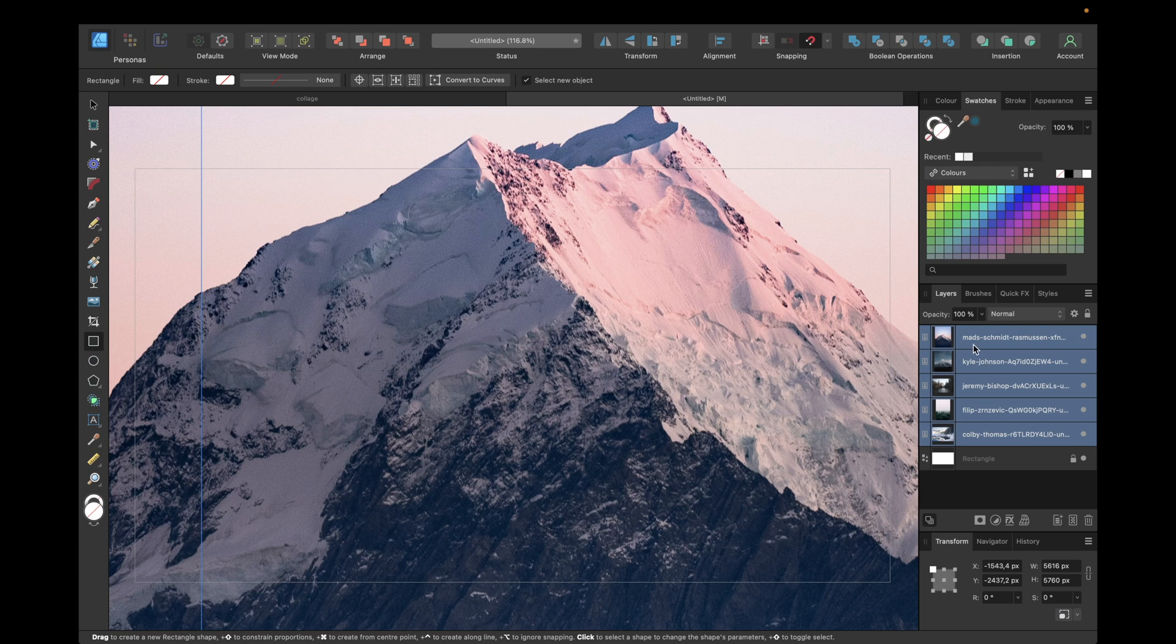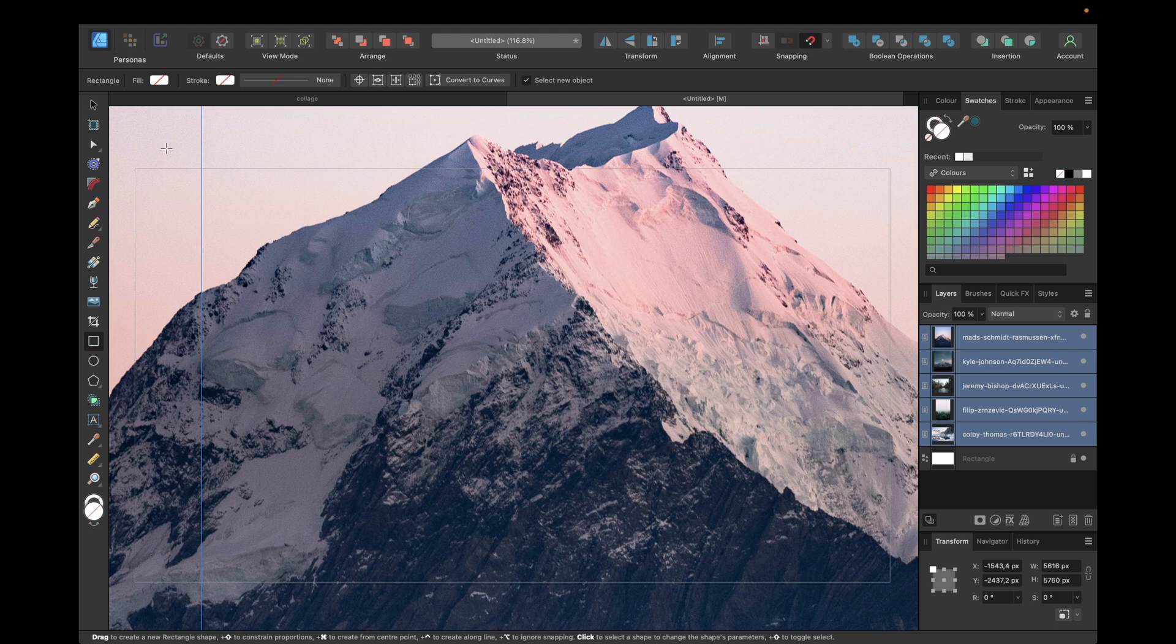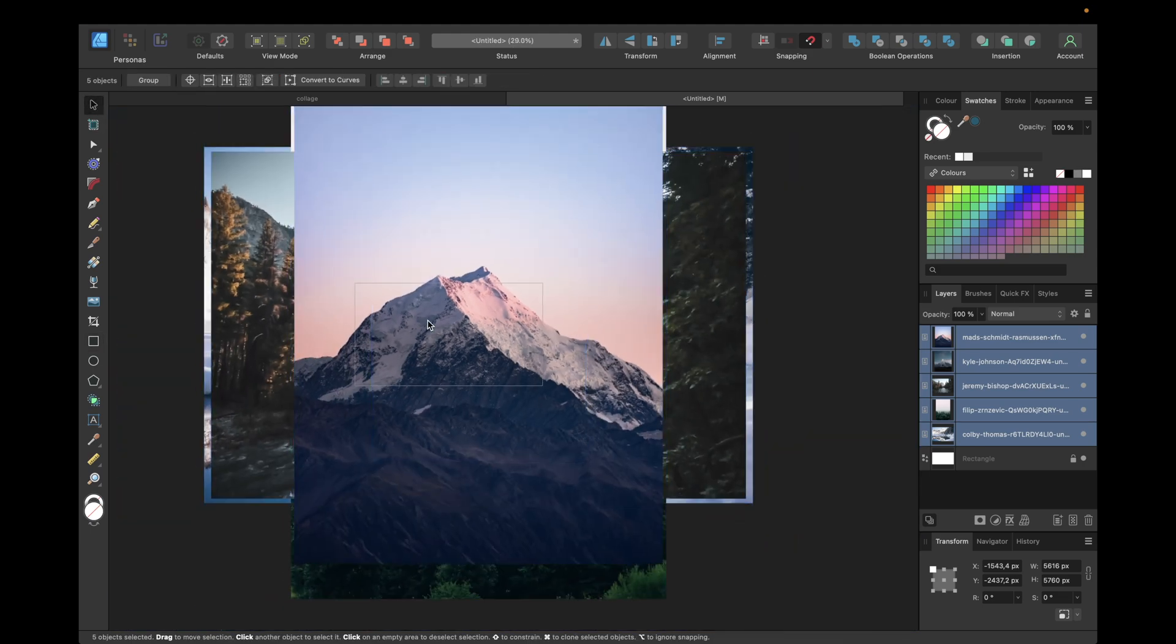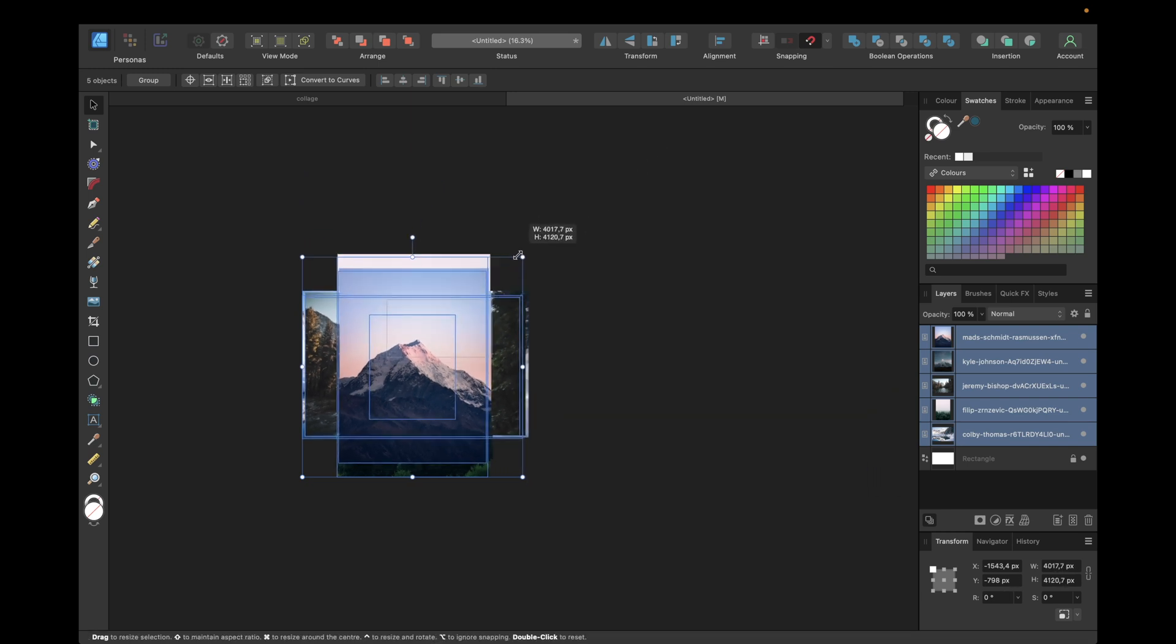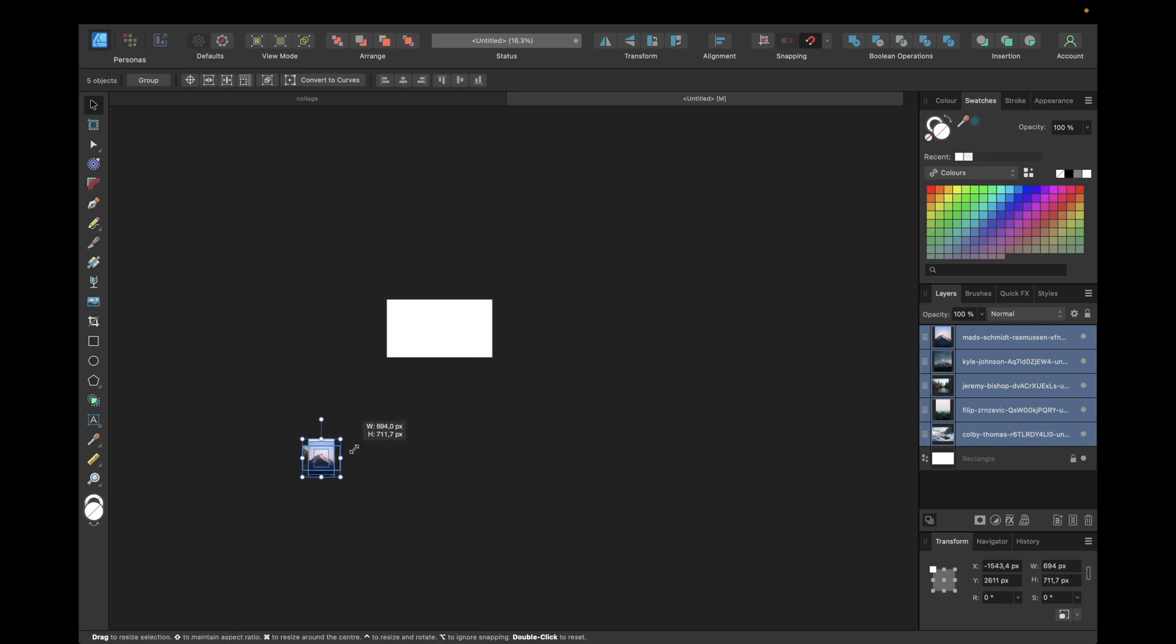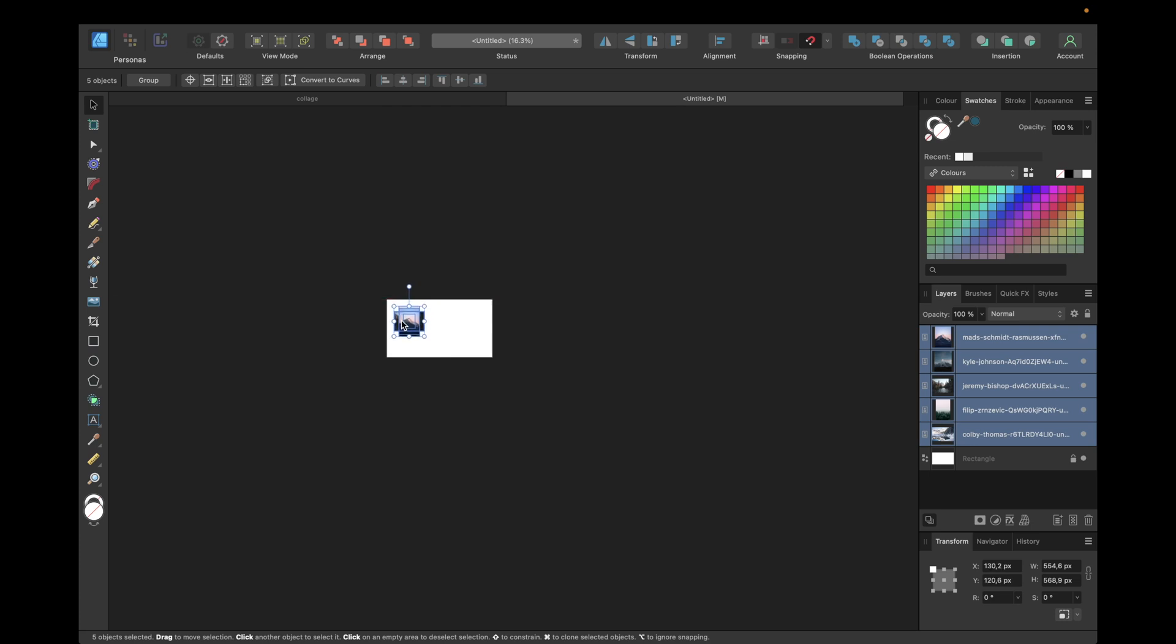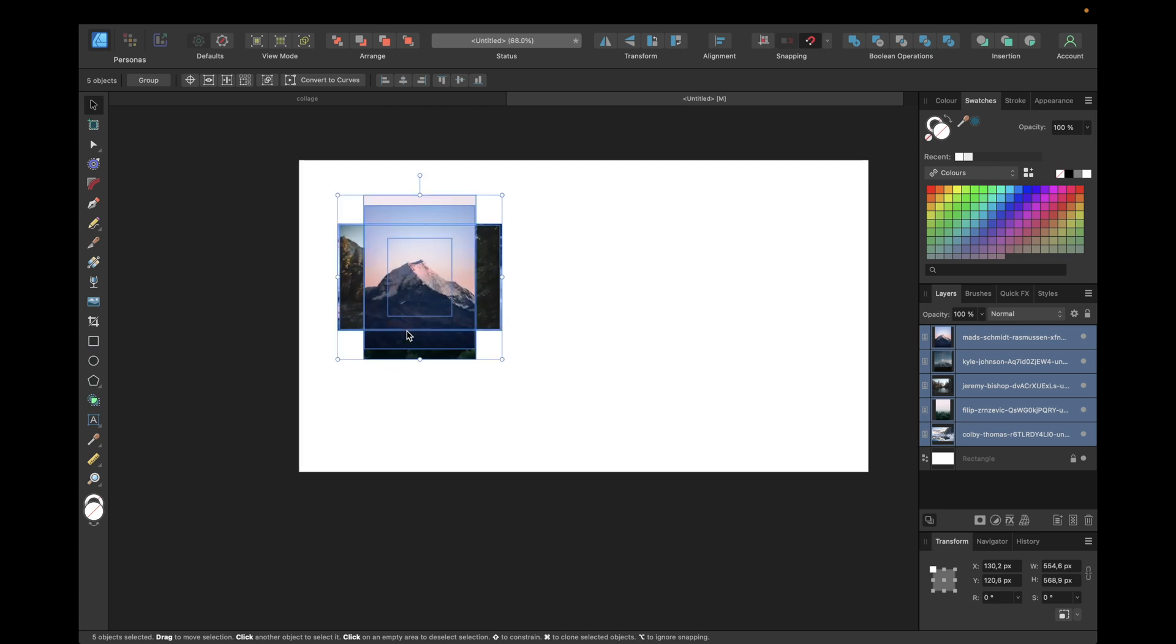You can select all of them, go with the move tool right here and hold down shift for keeping the proportions and make them smaller so we can work with them and put them somewhere like here for example.